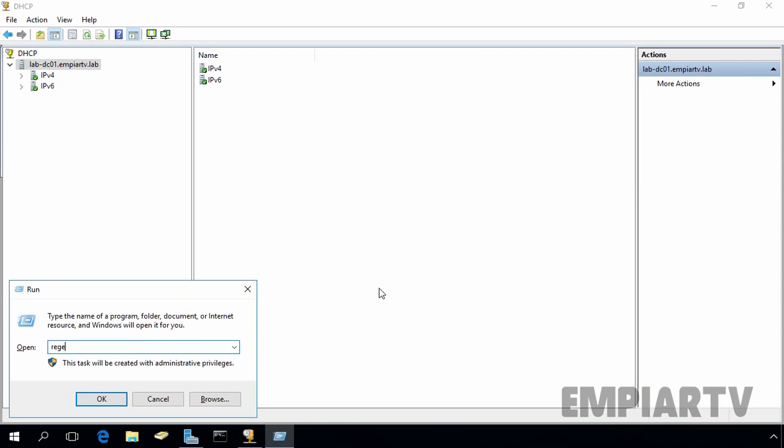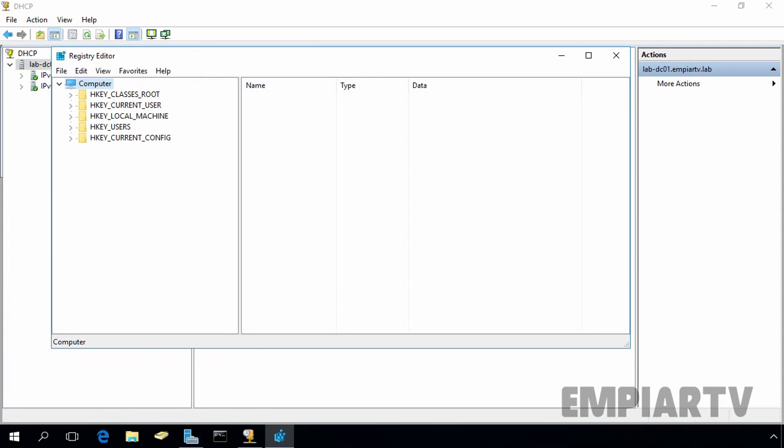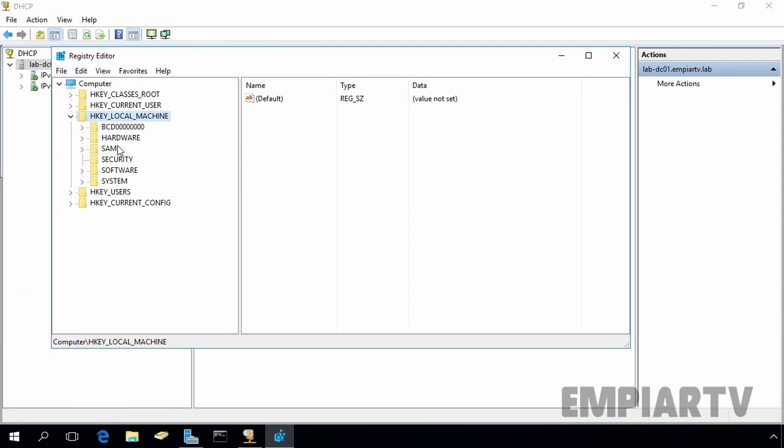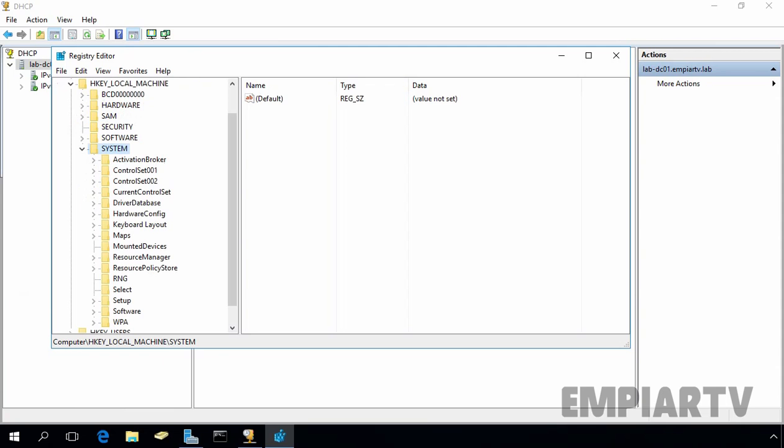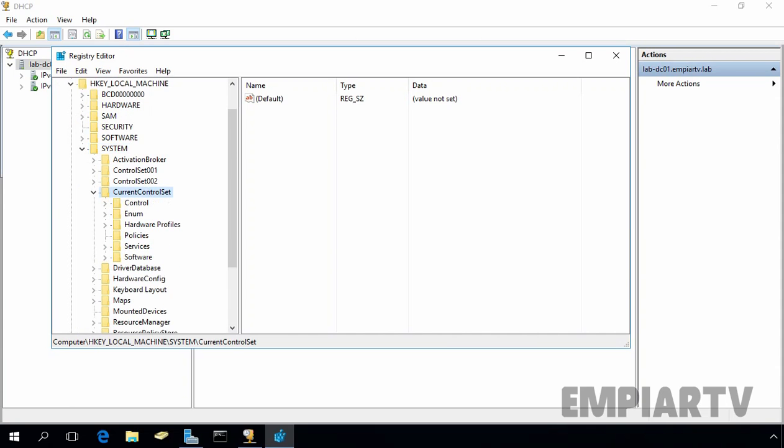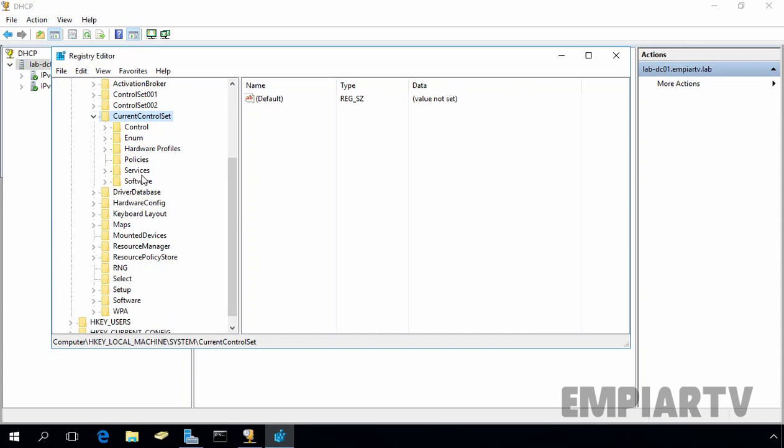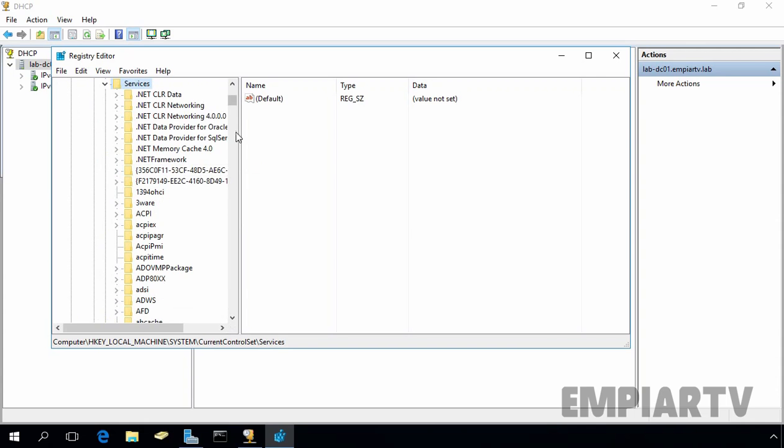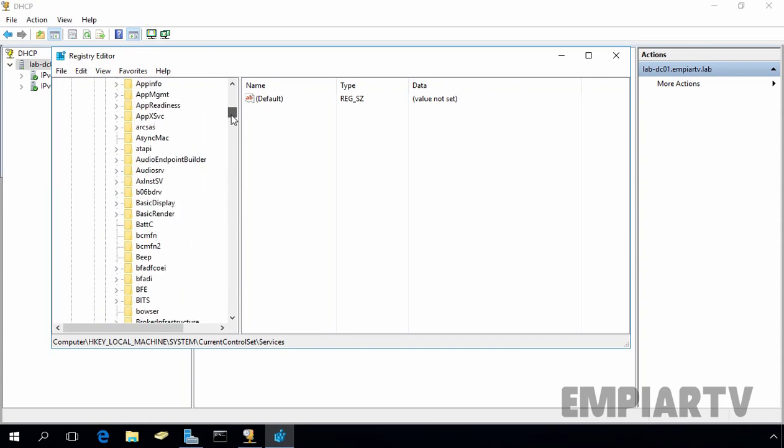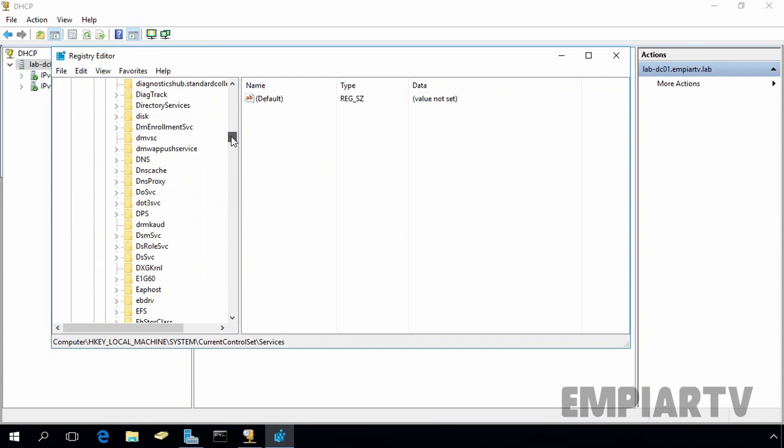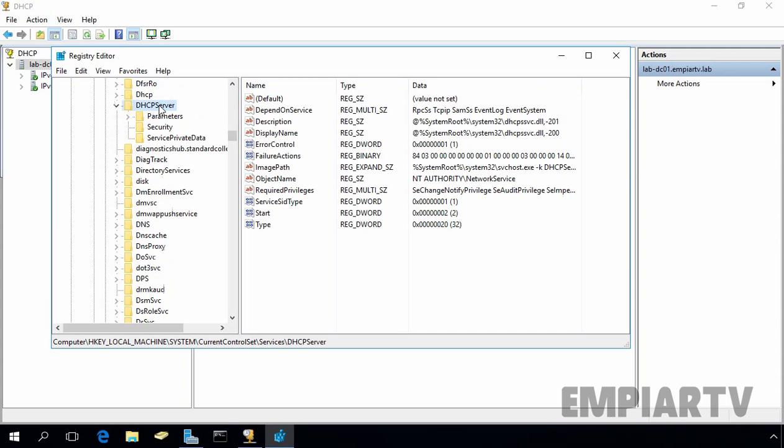Now, let's open Registry, RecEdit and click on OK. Under hglocal machine, expand system, expand current control set, expand services and locate DHCP server.